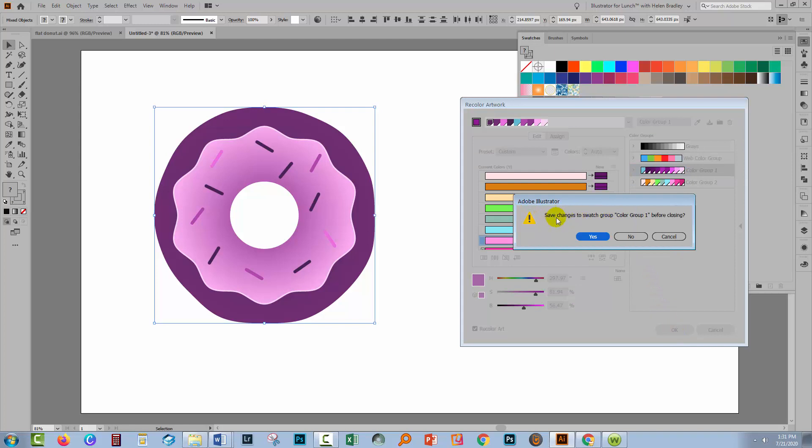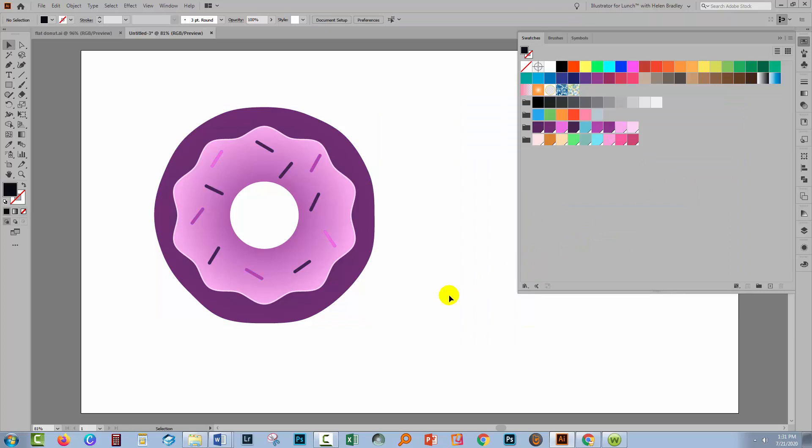You can save the changes to the color group if you wish. Just click Yes.